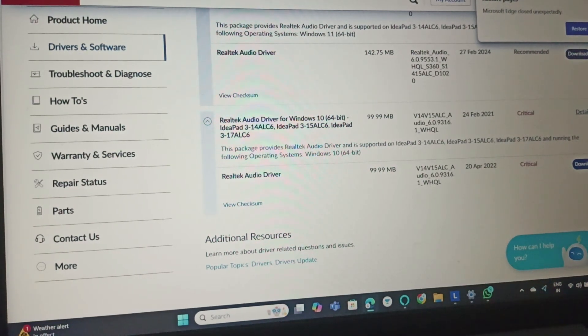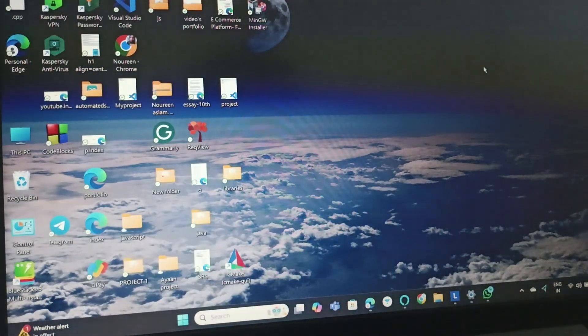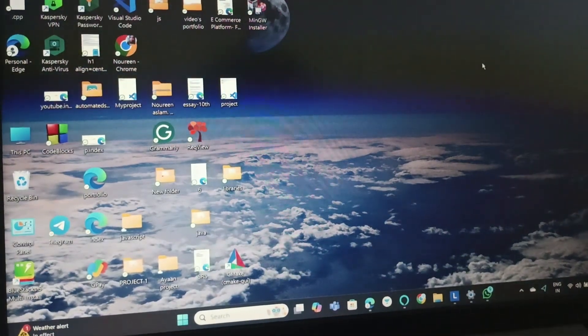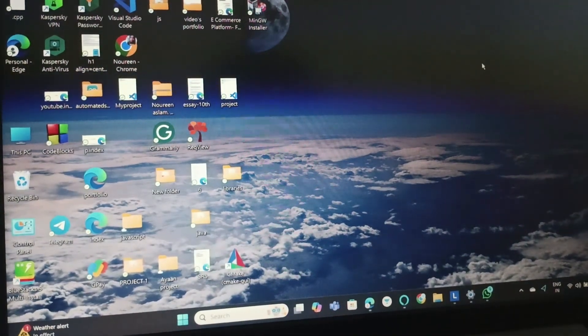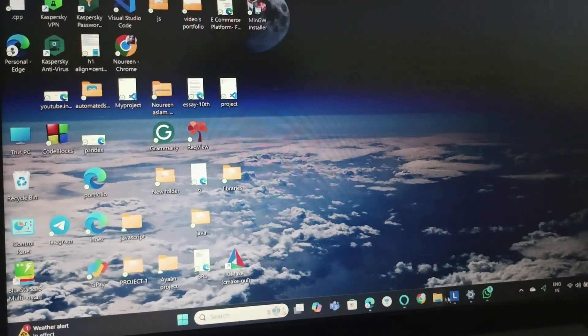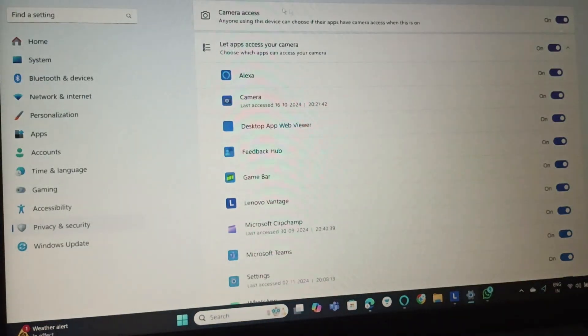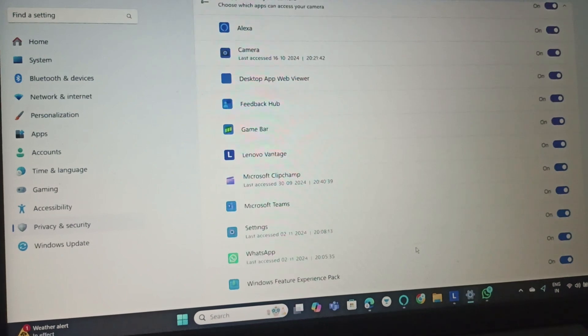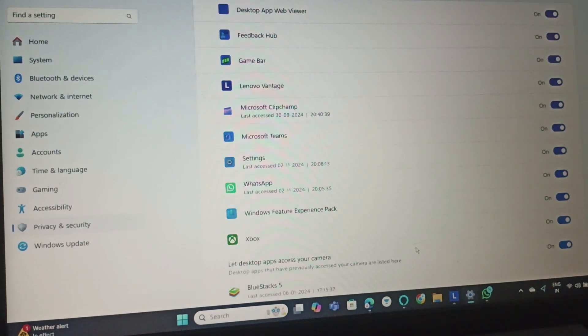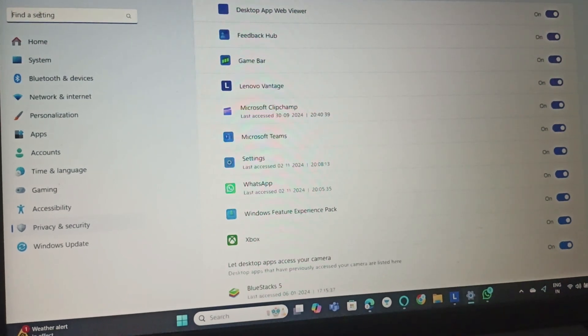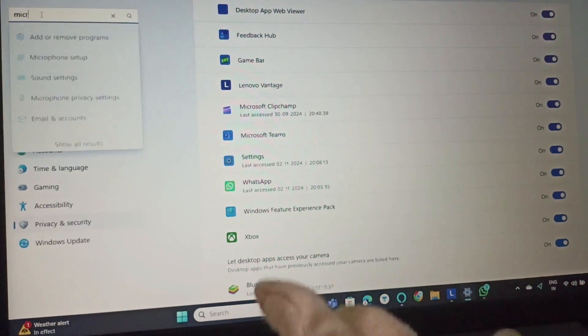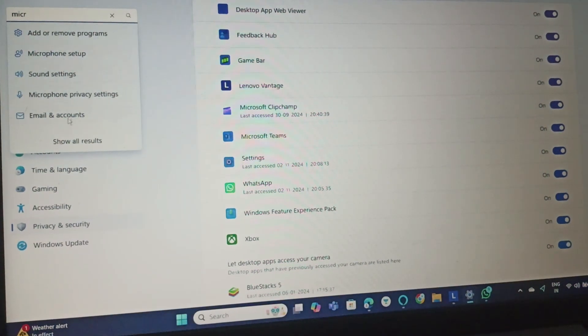Fix 3 is to check microphone in Lenovo Vantage app. You can also go to Settings, Privacy and Security, and search for microphone privacy settings.